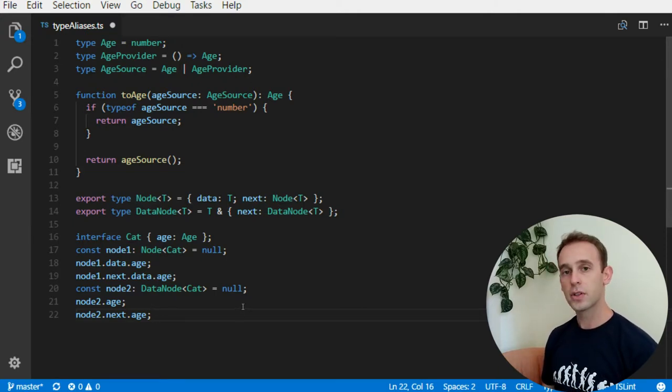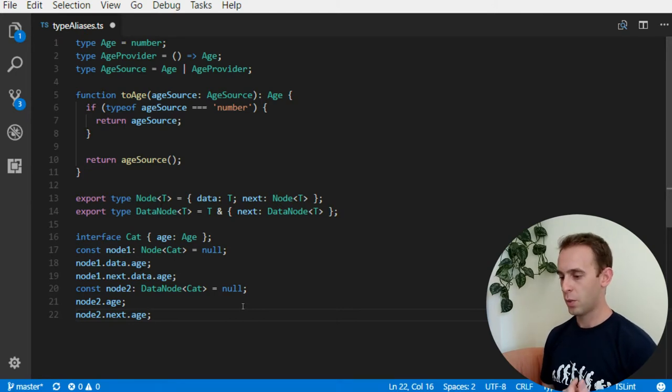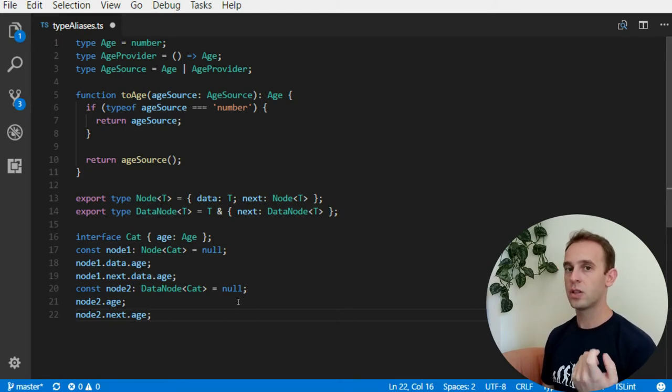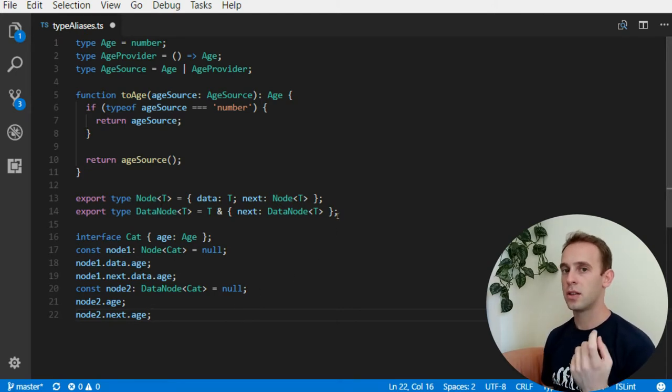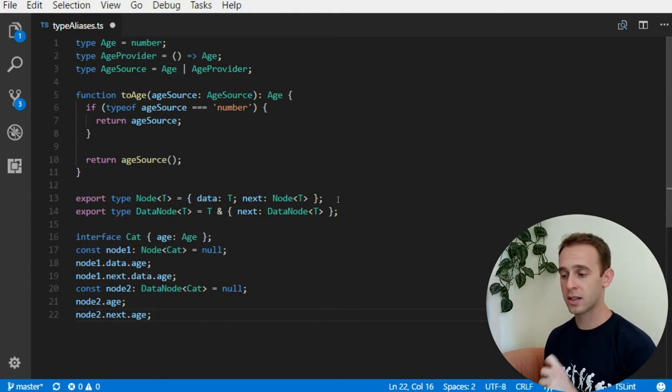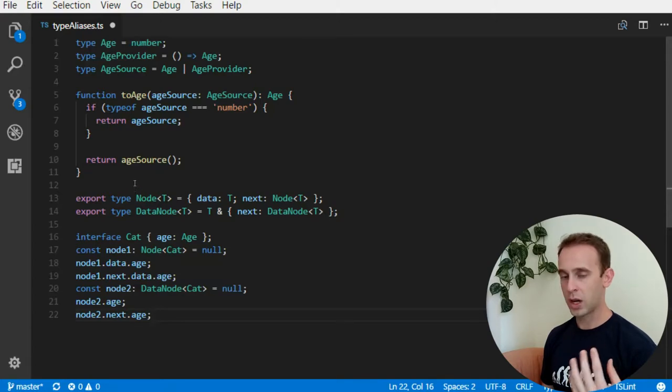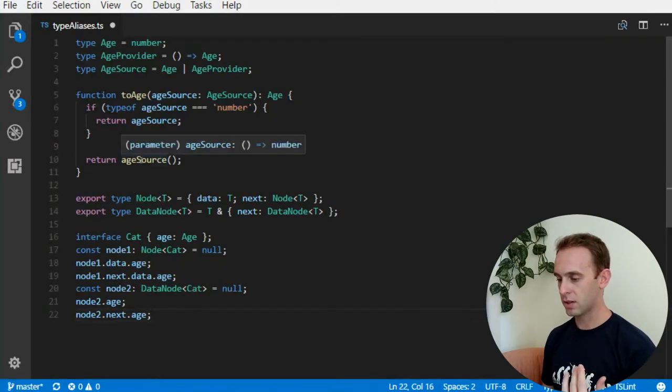First of all, interface is a new type, while type alias is not a new type, it is simply a new alias, a new name to an existing type. So, for example, when I put a mouse over the age source, as I did before,